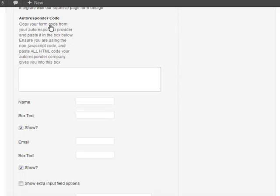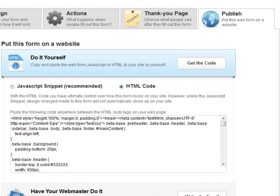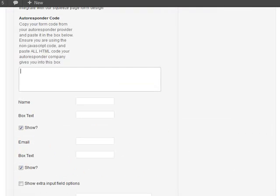The last thing you need to do is add your autoresponder code. It doesn't matter whether you use Aweber, GetResponse, MailChimp, iContact, ConstantContact — any of the main autoresponders. You just copy and paste your web form code into this box and it will work. My autoresponder is Infusionsoft, so I come over to the HTML code, copy and paste that into the box.